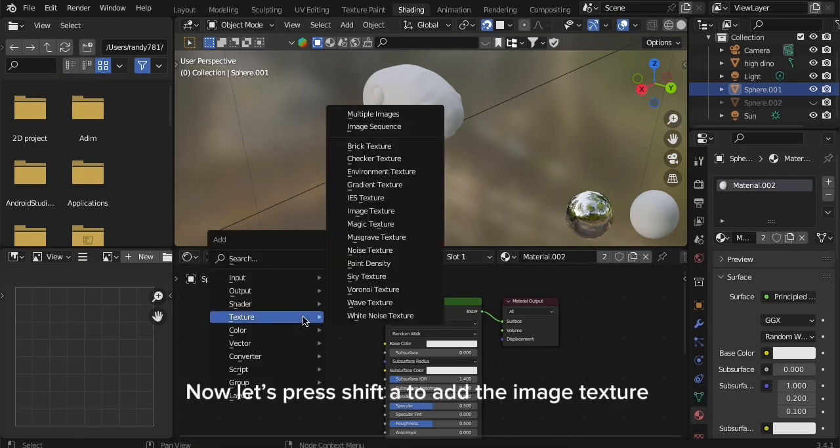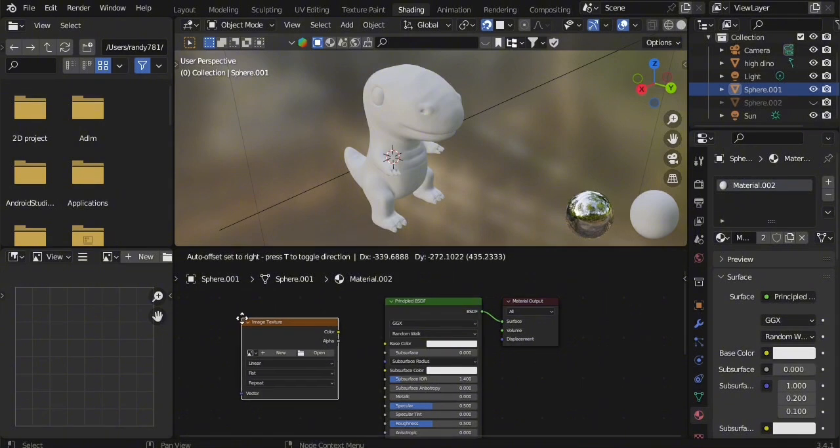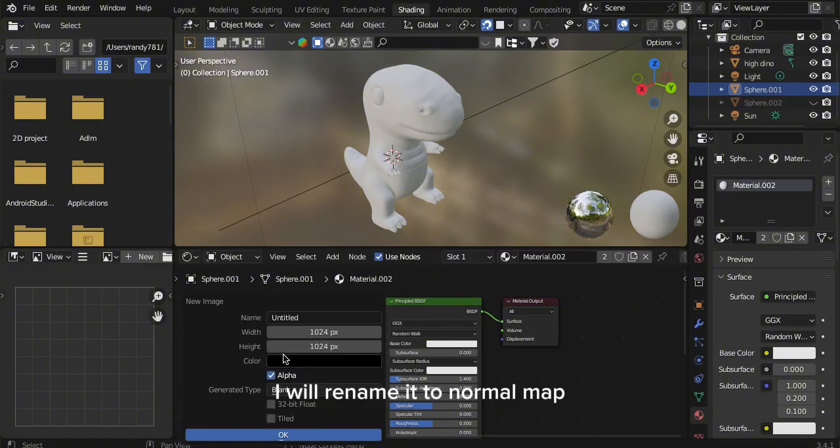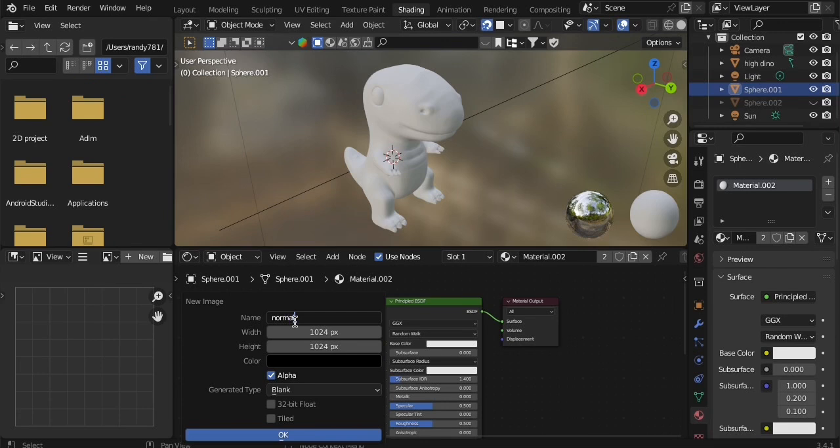Now let's press Shift A to add the image texture. I will rename it to Normal Map, then click OK.